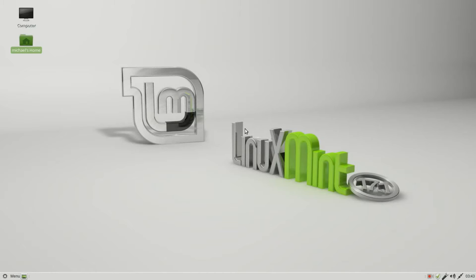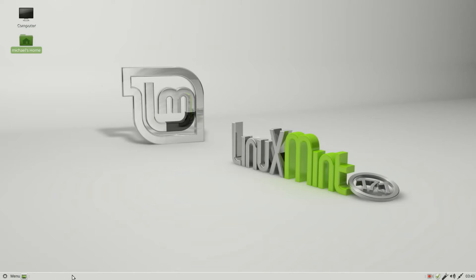By default, the Linux Mint MATE panel is located at the bottom of the screen. If you remember way back in video one, we saw Ubuntu MATE showed the panel at the top of the screen, which is the MATE panel default. The Linux Mint version of MATE has the panel at the bottom of the screen.